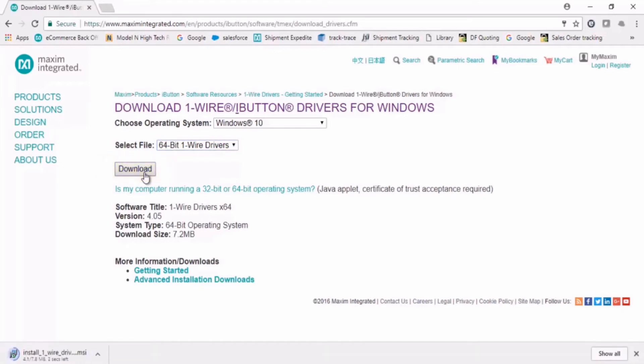It is important to note at this point the adapter should not be connected to the PC yet, as this will interrupt the installation process.